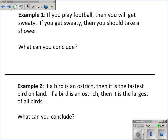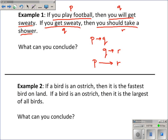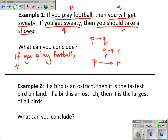If you play football, then you will get sweaty. If you get sweaty, then you should take a shower. What can you conclude? If you play football — call that P — then you will get sweaty, call that Q. That's P to Q. If you get sweaty — Q — then you should take a shower — call that R. That's Q to R. They match up the way they should, so I can go from P to R and conclude: if you play football, then you should take a shower.